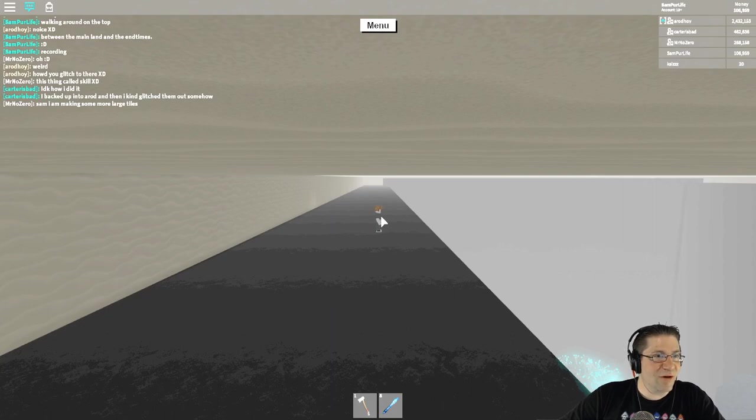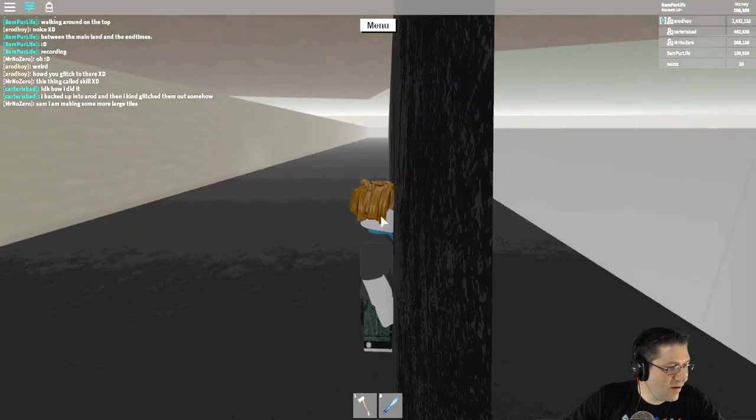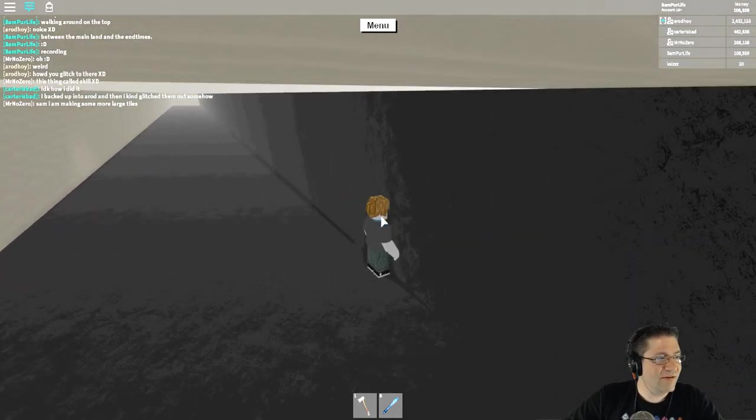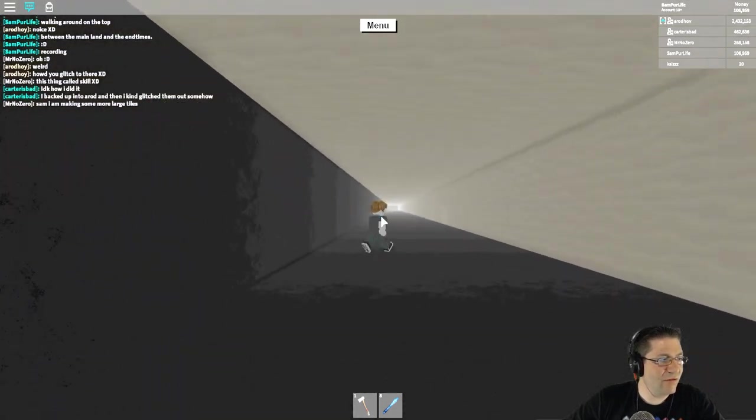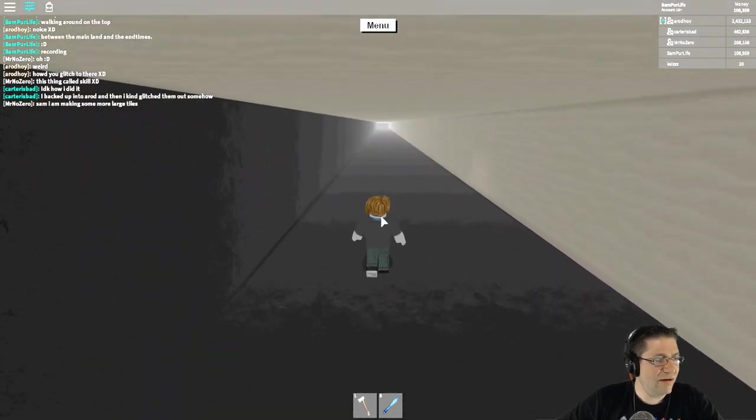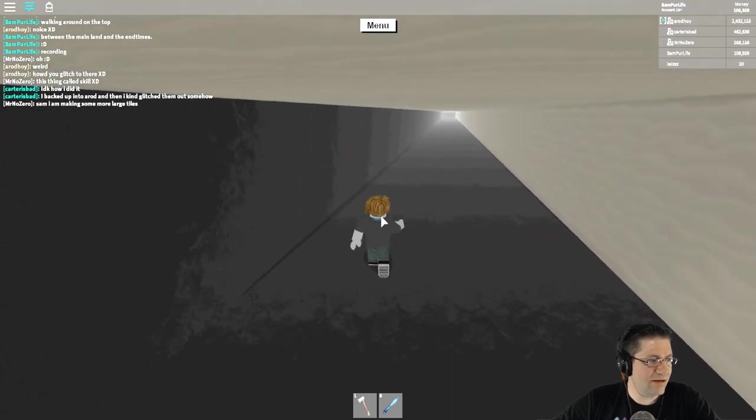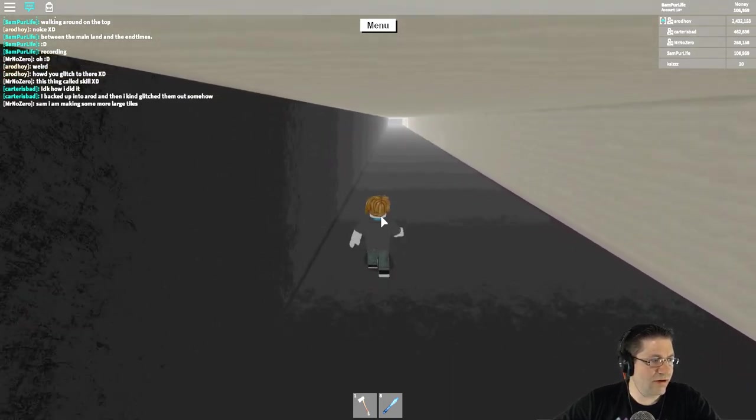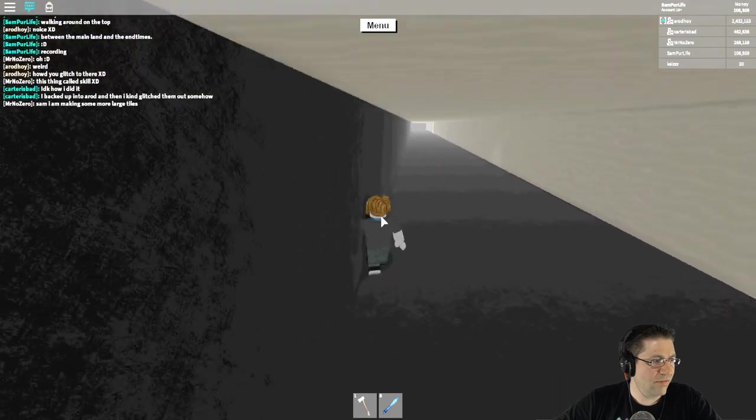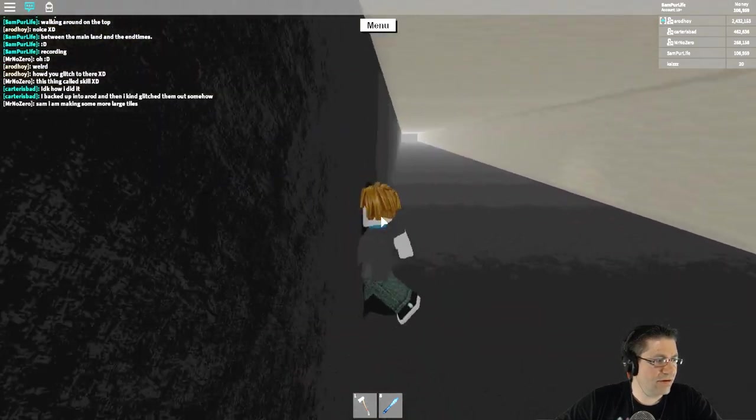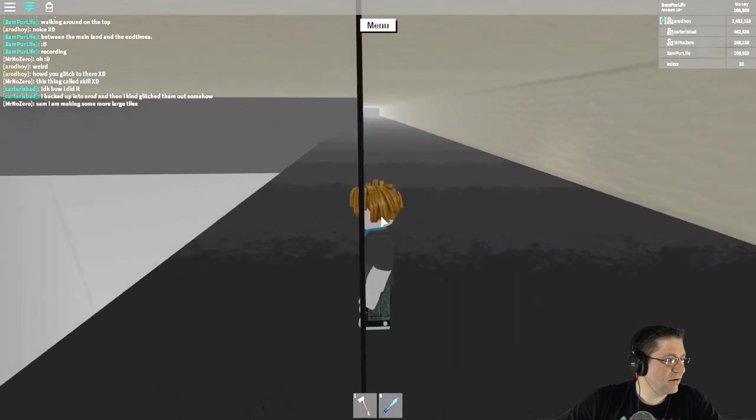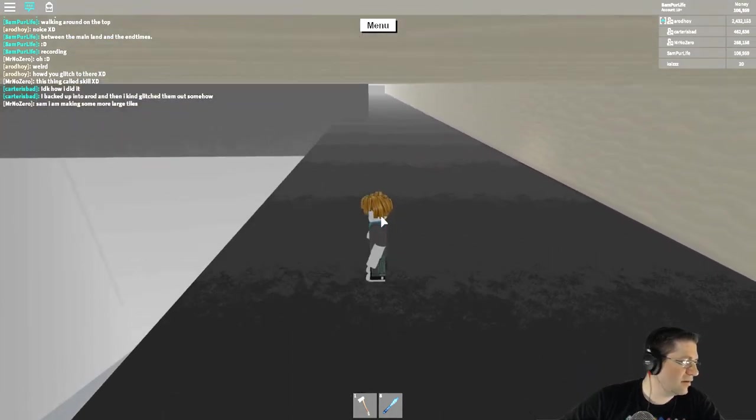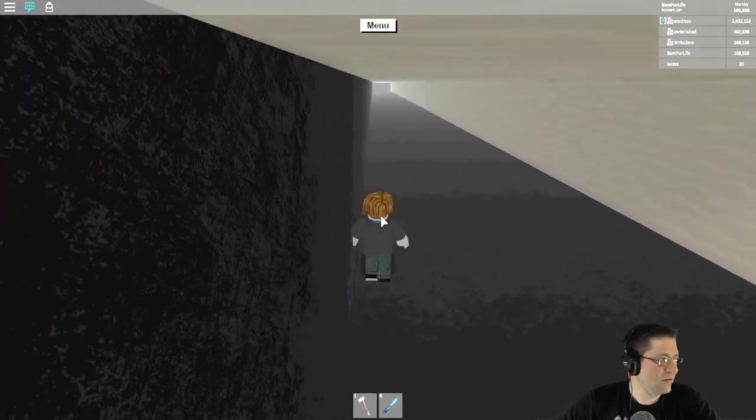Sam I'm making some more large tiles. Thank you. Standing on top of the end times biome. Now I don't know if I keep walking this direction, am I gonna hit water aren't I?